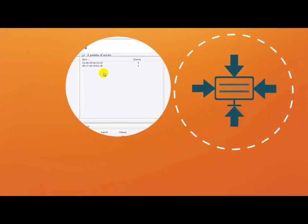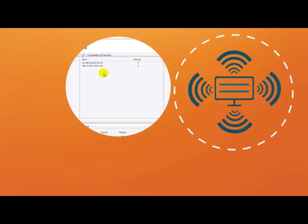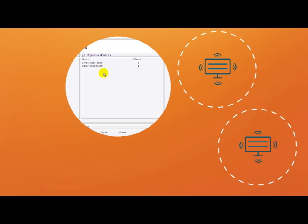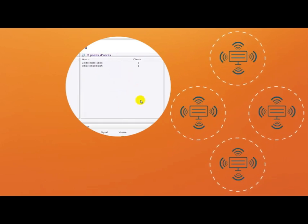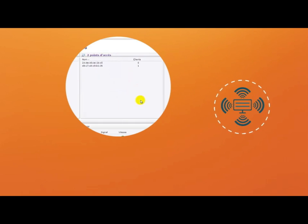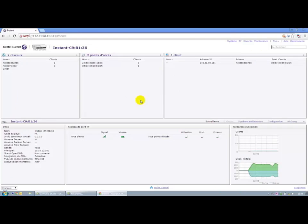To extend this network, just add access points, connect to the network and they will attach to the cluster taking the same configuration. This is a very simple way to extend network coverage.